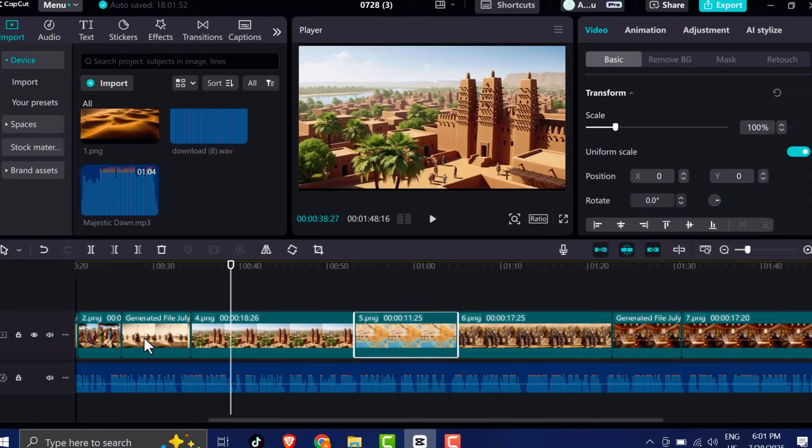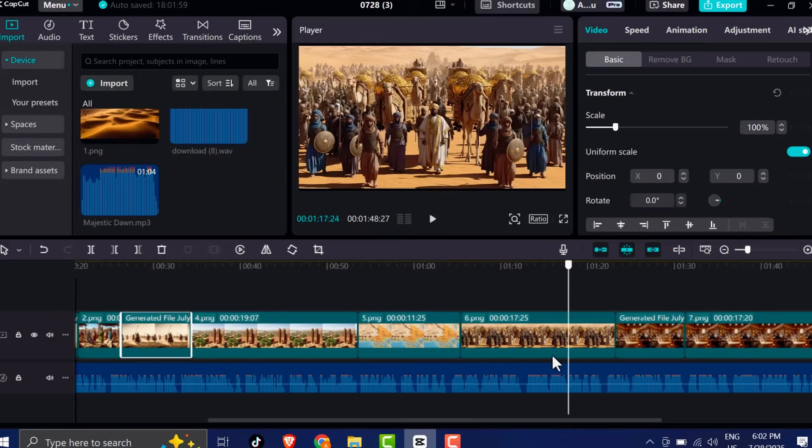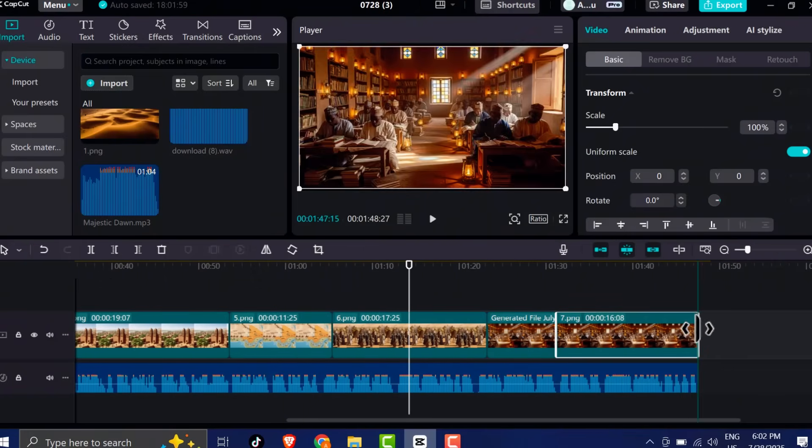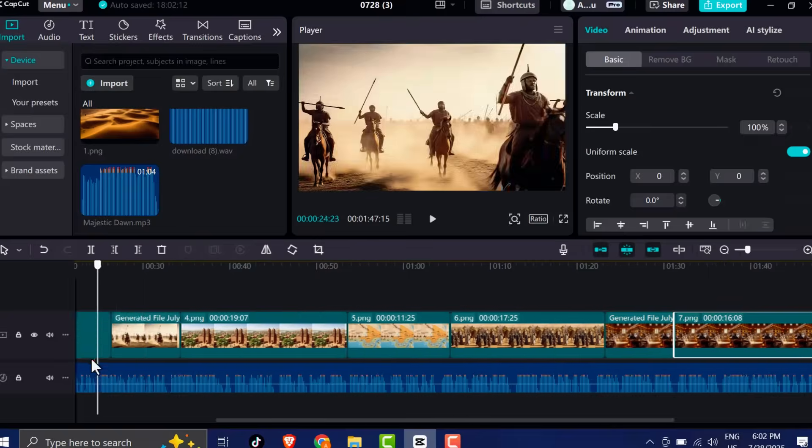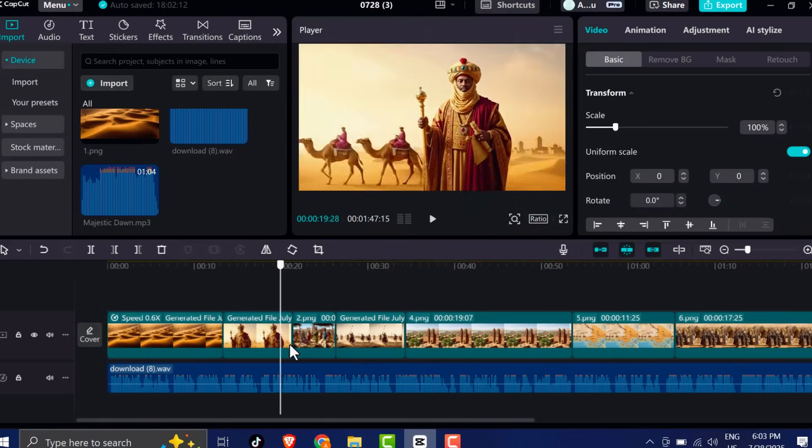Pay attention to timing here. Each image should visually represent what's being said during that part of the narration. Preview each section and align the visuals with the words carefully.